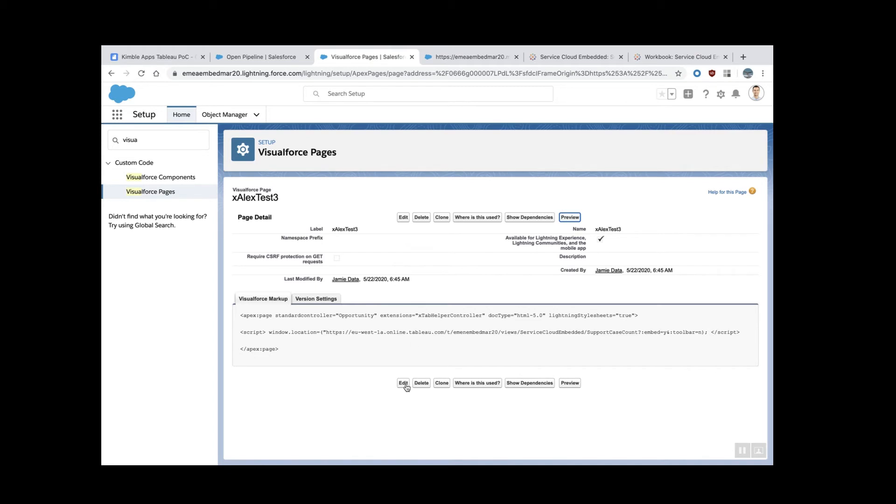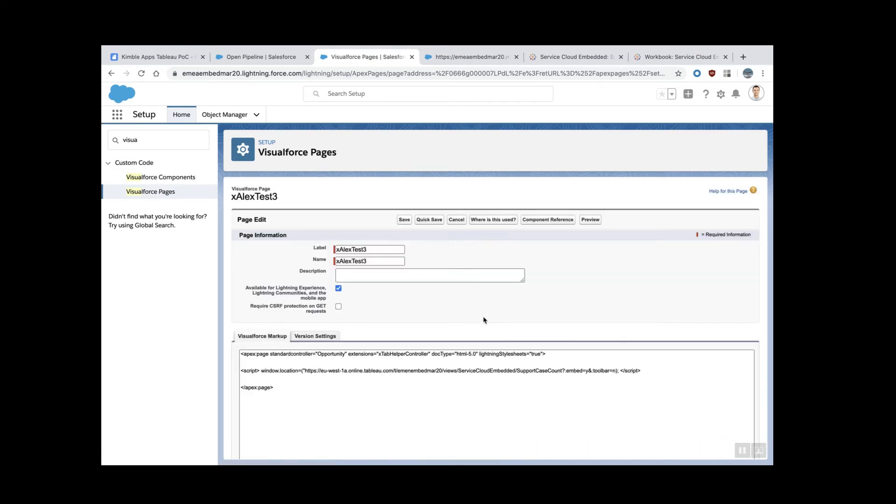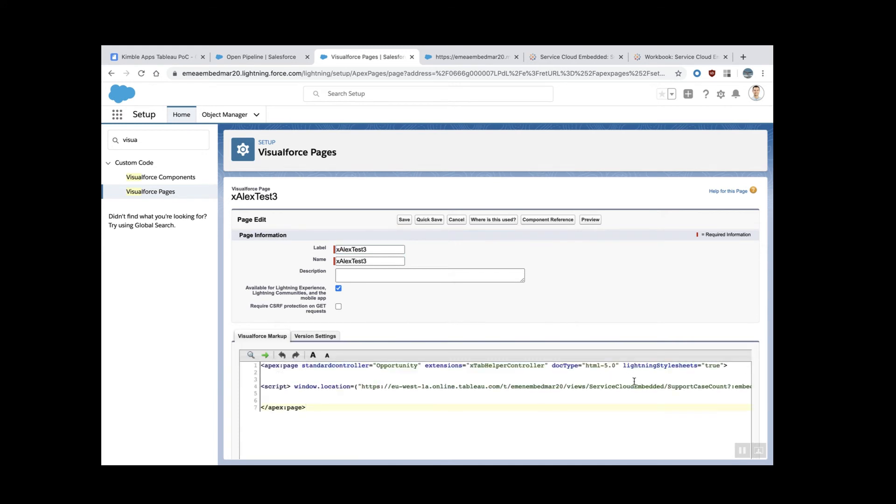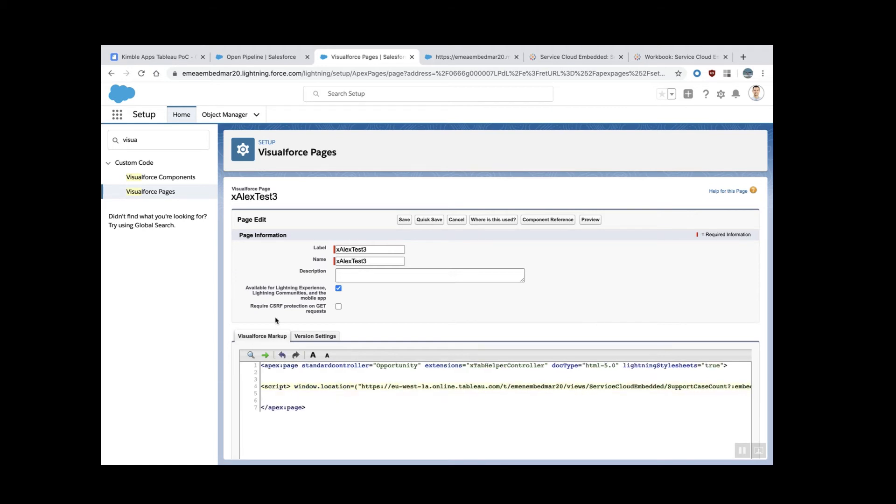I'm going to edit again. I can immediately see my mistake. It's missing the quotes here for the URL. I should close that URL here. Perfect. So save.